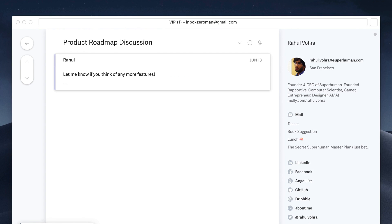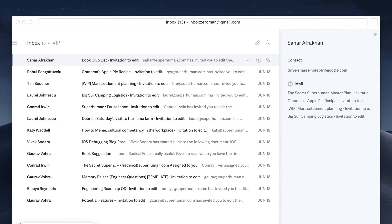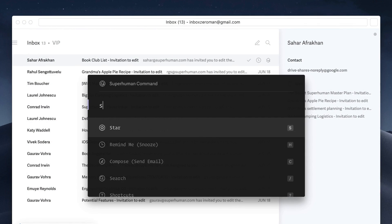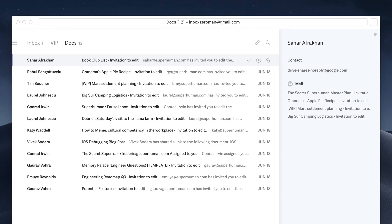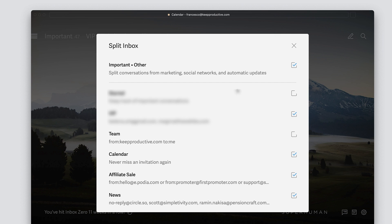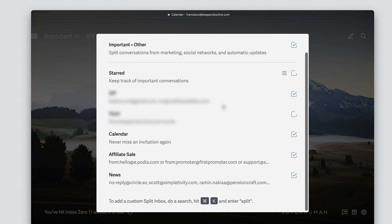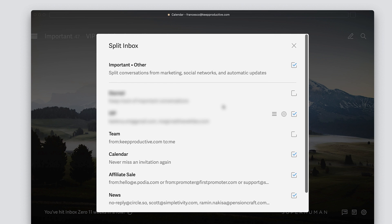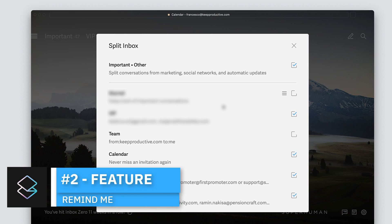I can go quickly to VIP and see those emails without having to triage my whole inbox every single time. So split inbox is a great function and definitely something I recommend.